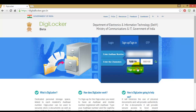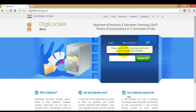You have to wait for the OTP that will be sent to your registered mobile number. This will take around 15 to 20 seconds. If you do not get it, please refresh the page and enter the same details again. Now after getting the valid OTP, enter it and hit validate OTP.